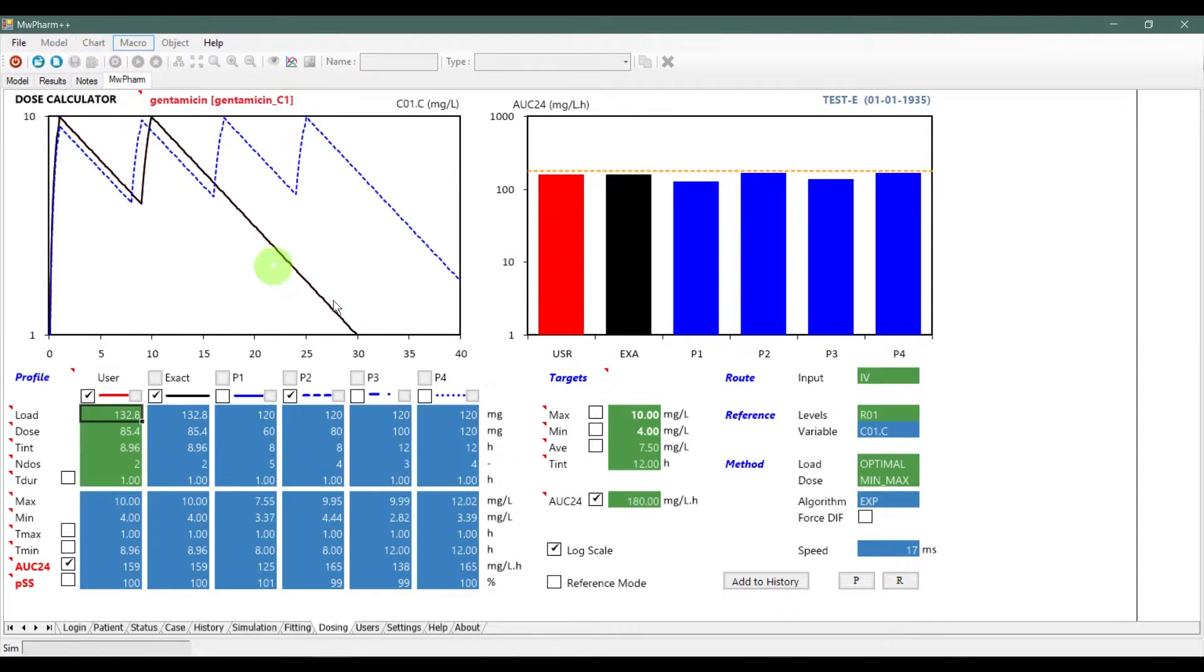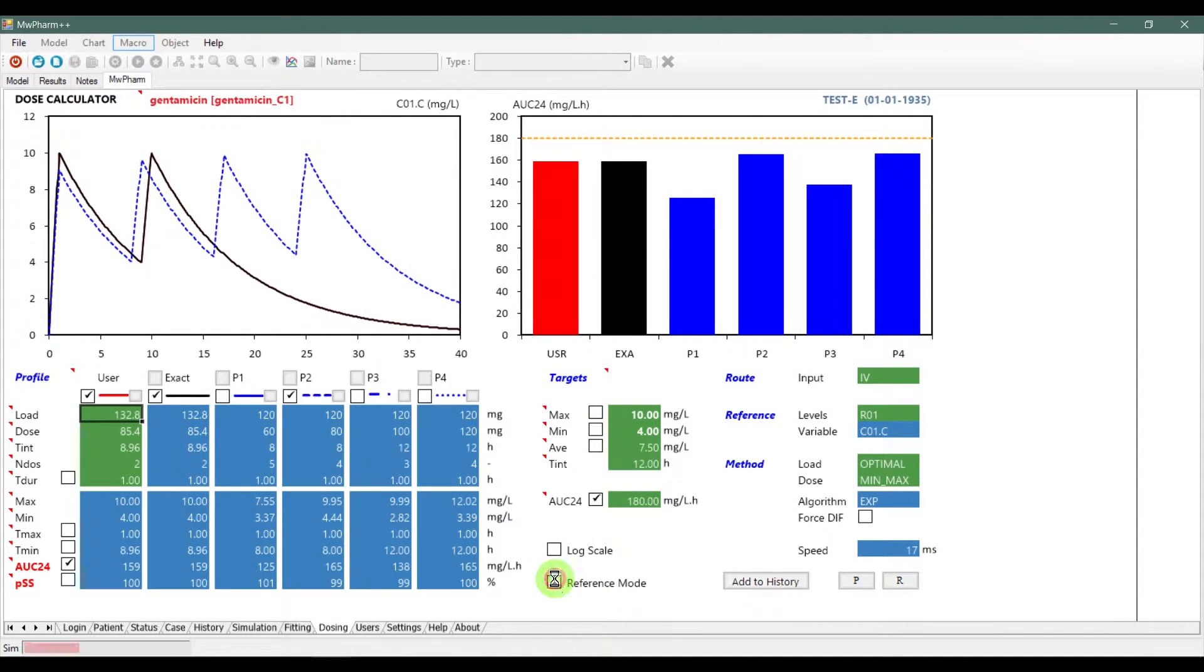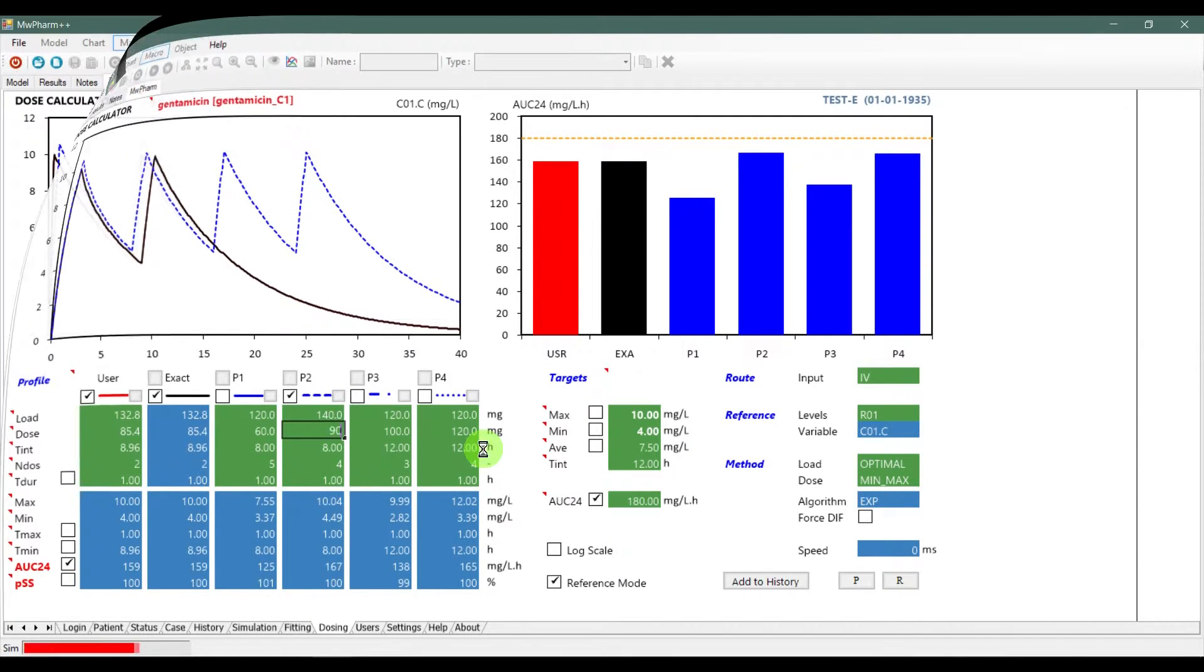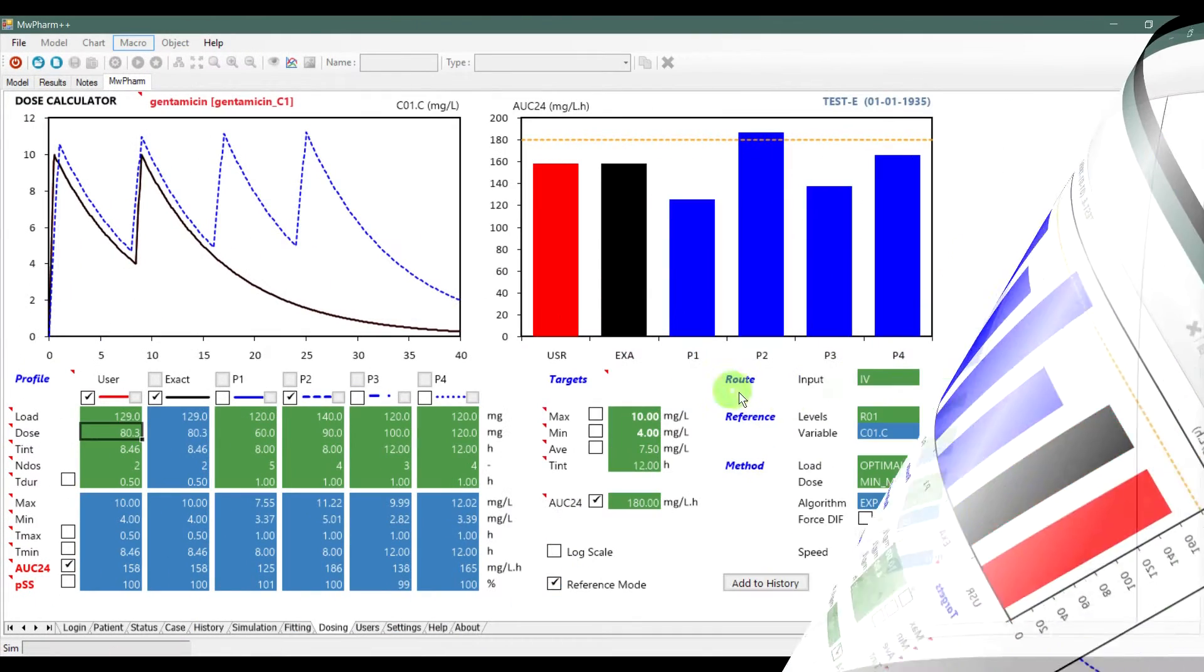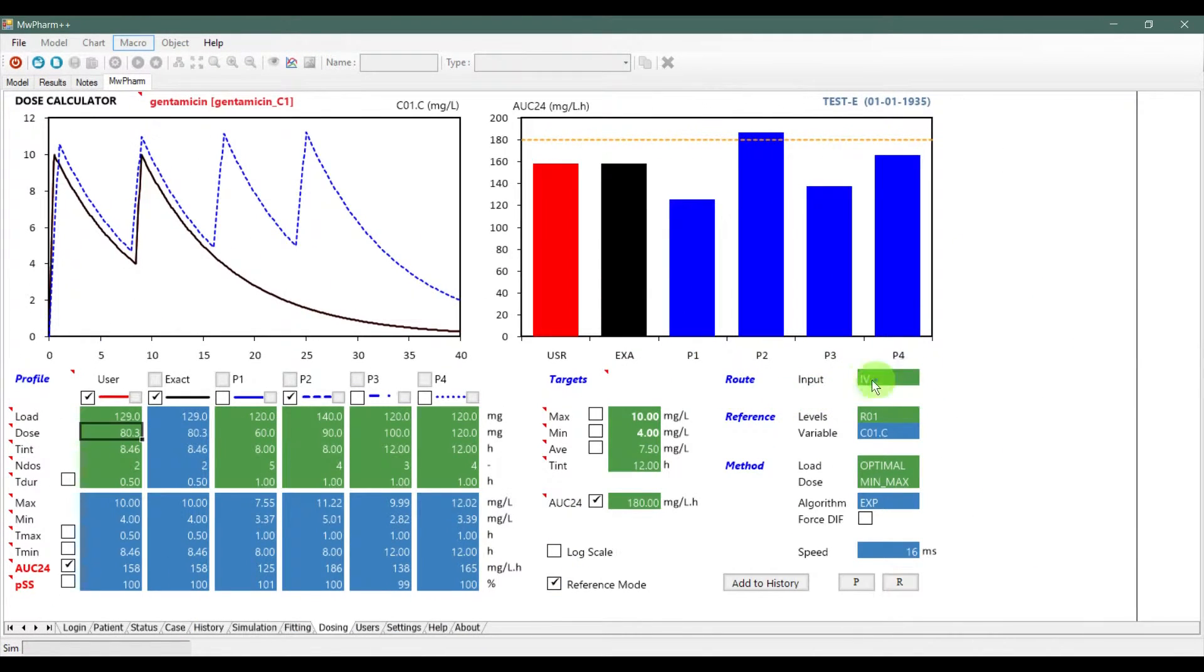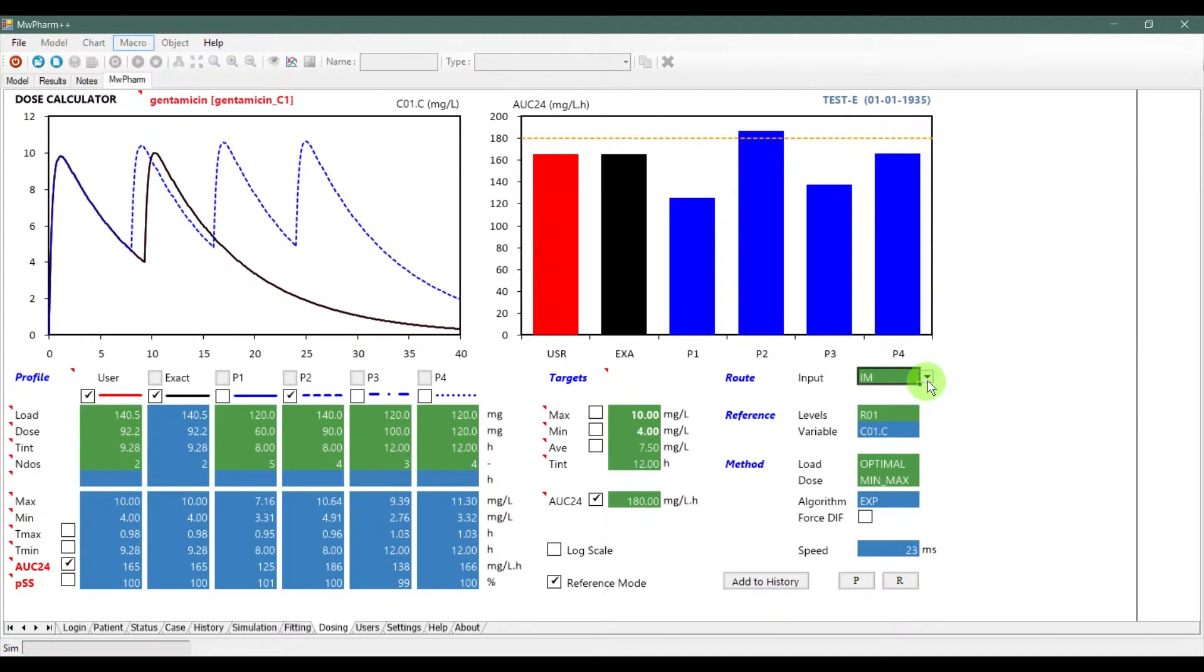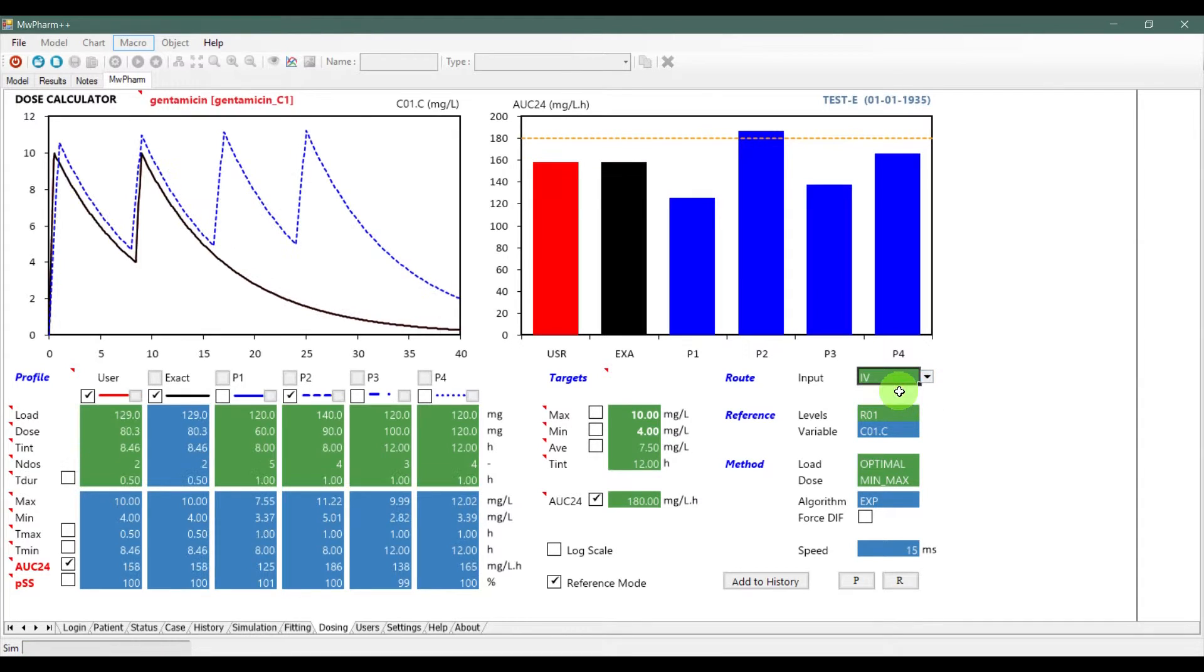If you activate user reference mode, you can manually propose all dosages. In the route section, you can choose what type of drug administration you want to use, if it is available for the used drug.